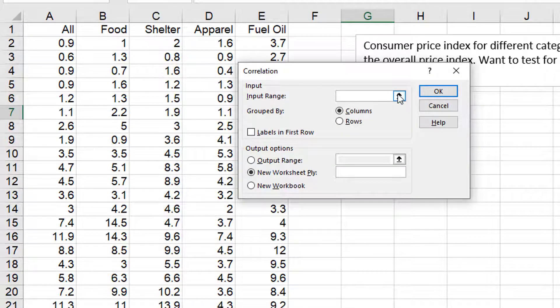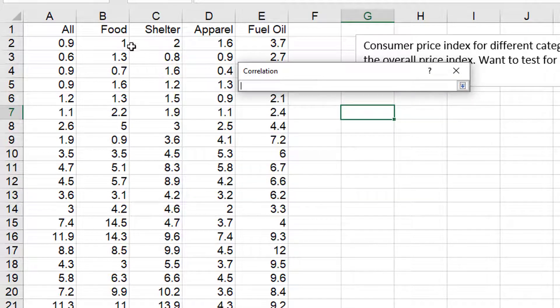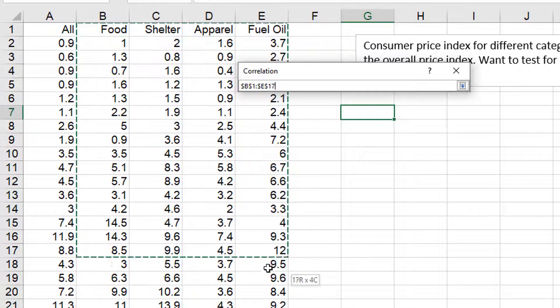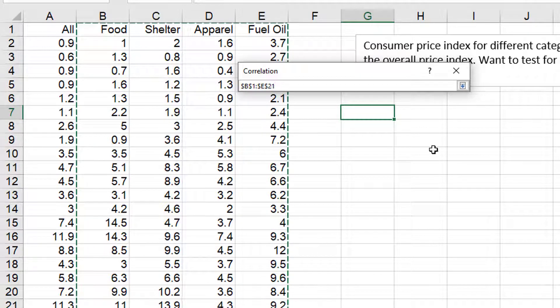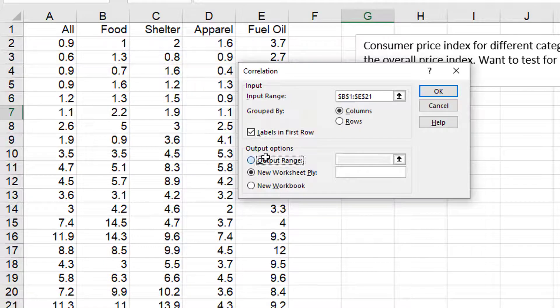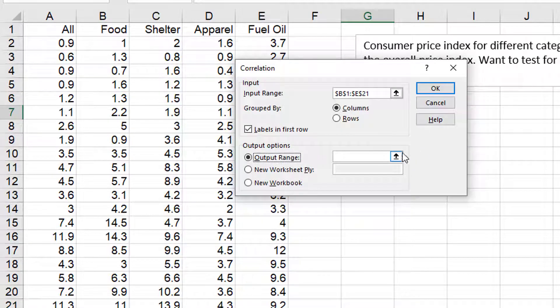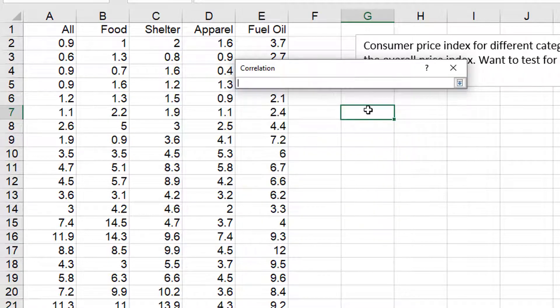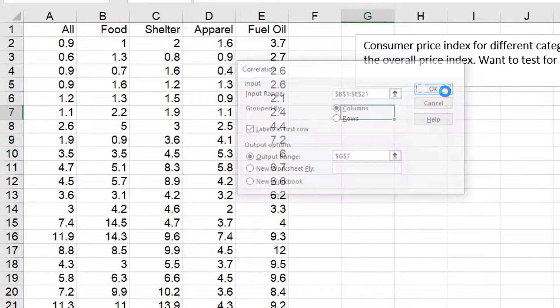So I select all my independent variables. These are columns. I selected my labels and now I'm just going to output right here.